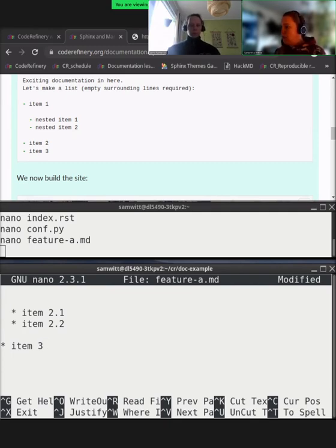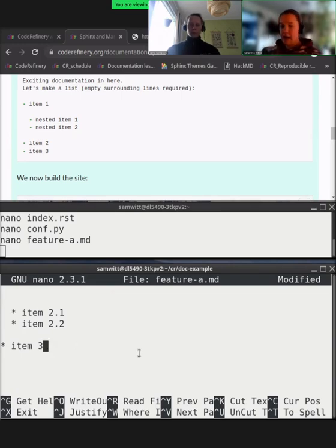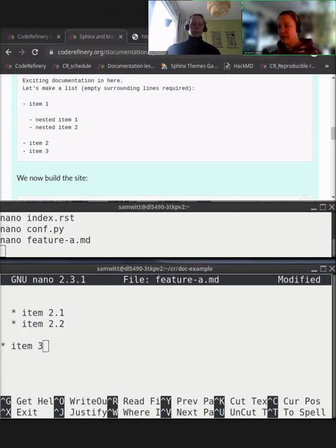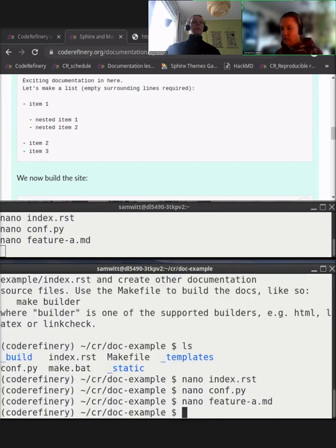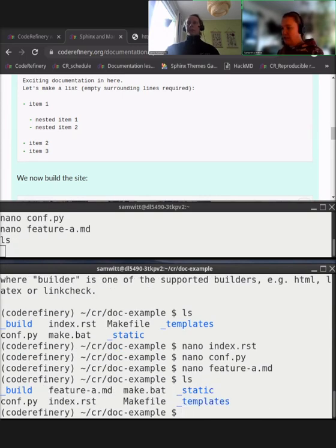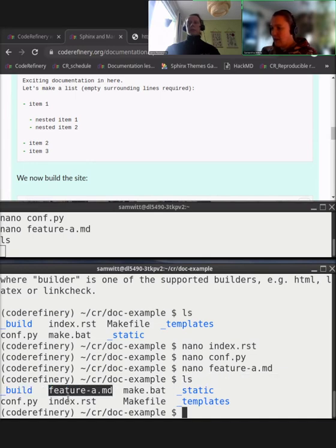We've created a new file `feature-a.md` — you can add whatever you want. Save the file with Control-O, write to `feature-a.md`, Enter, and Control-X to leave nano. If we now list the directory, we can see that `feature-a.md` is there on the same level as `index.rst`.